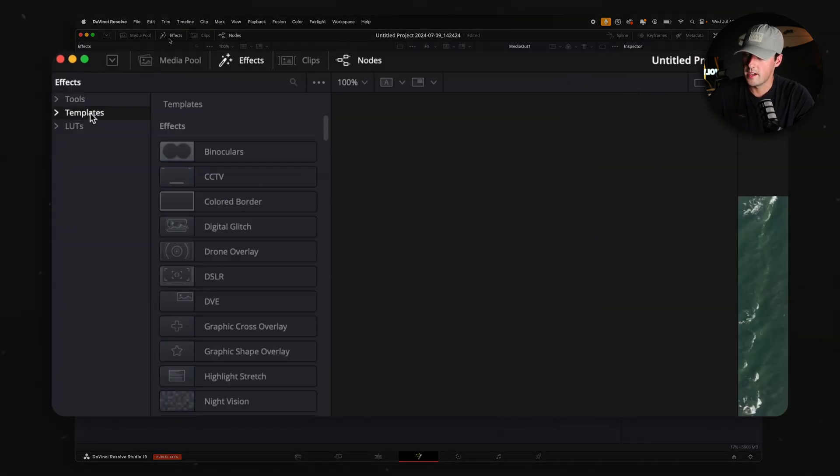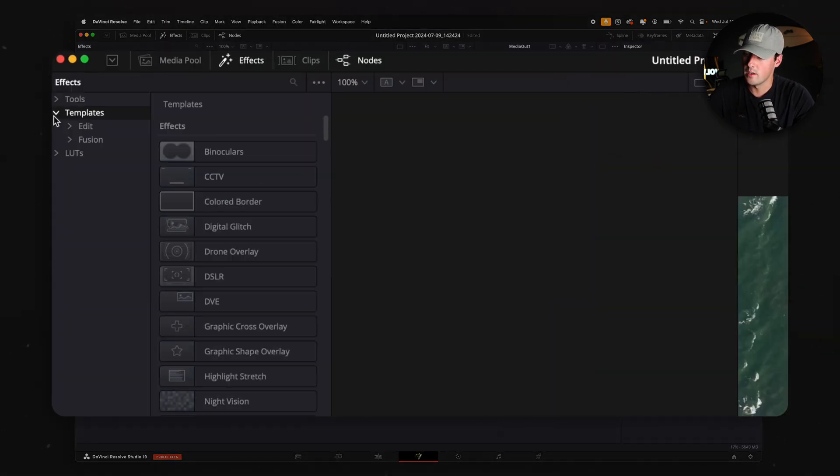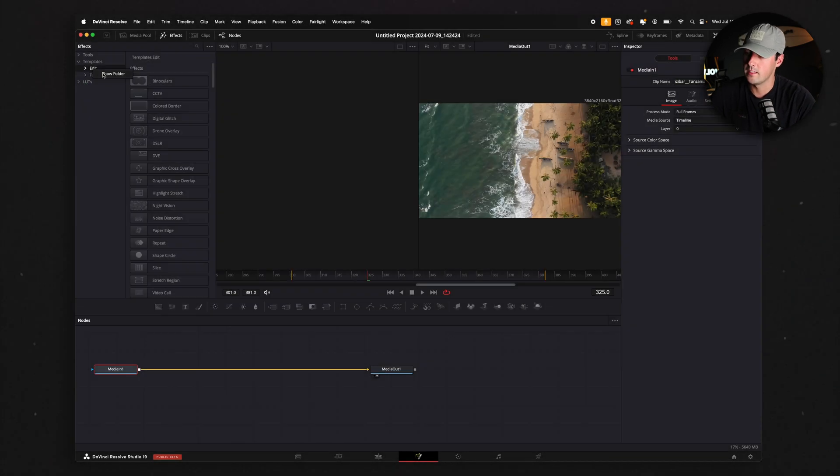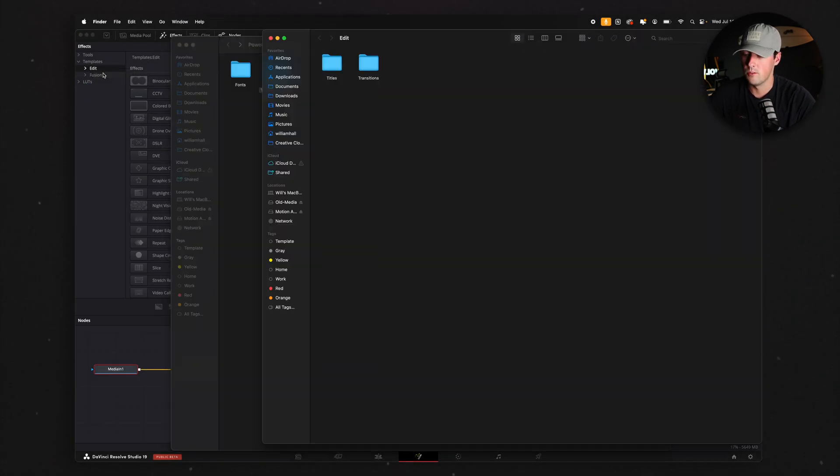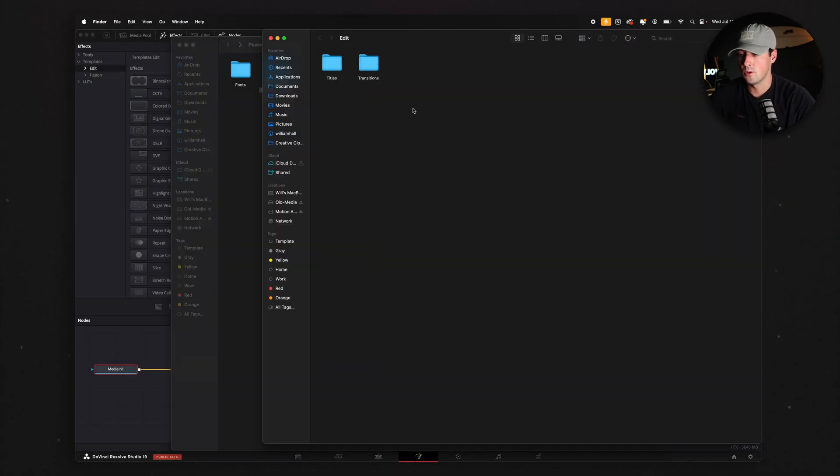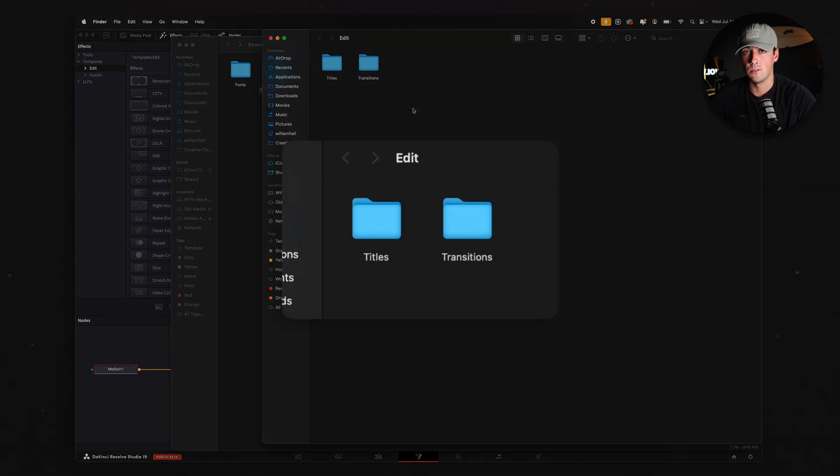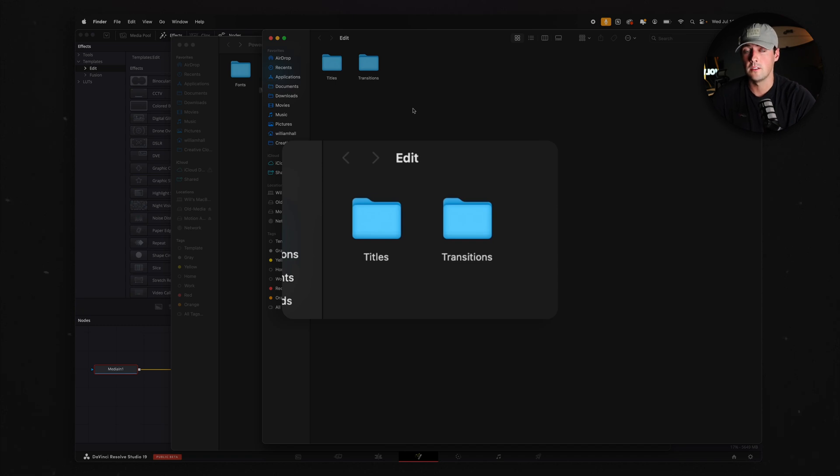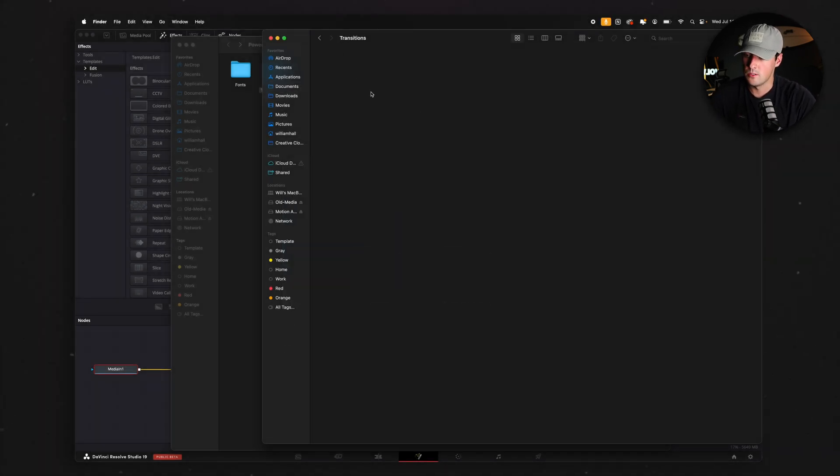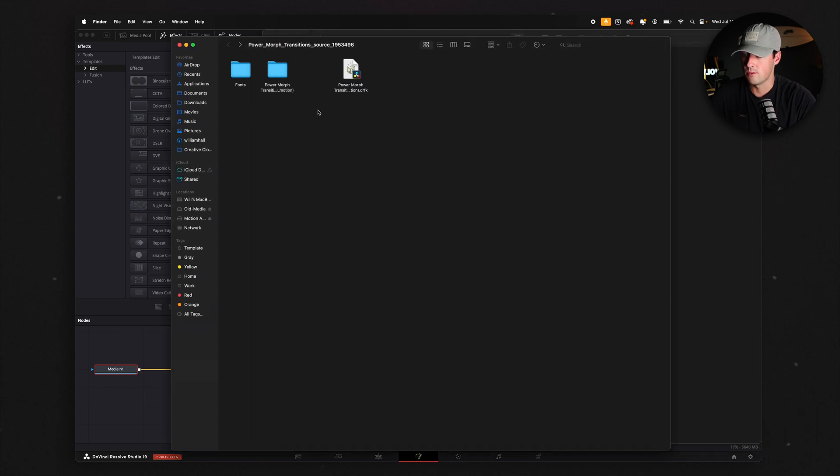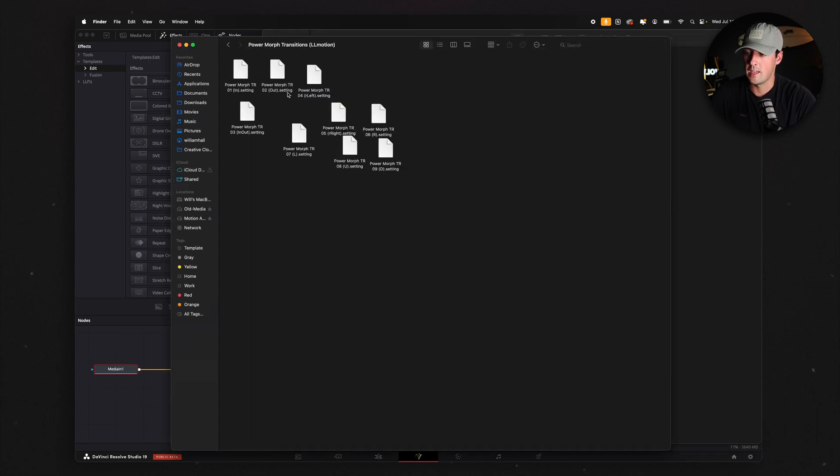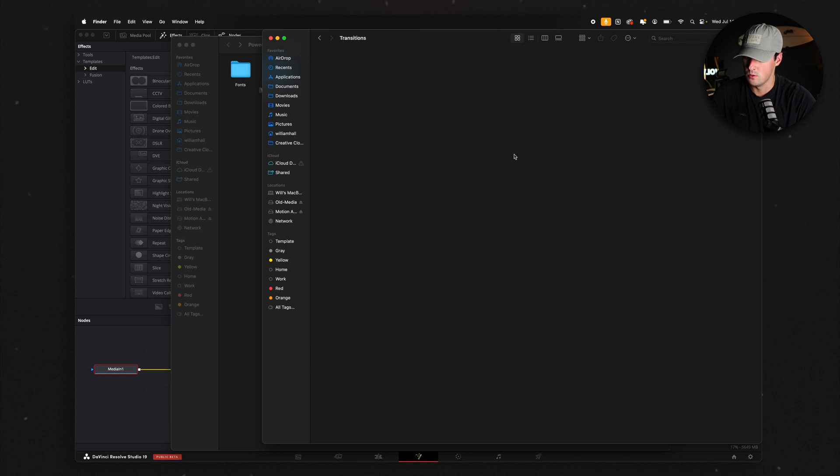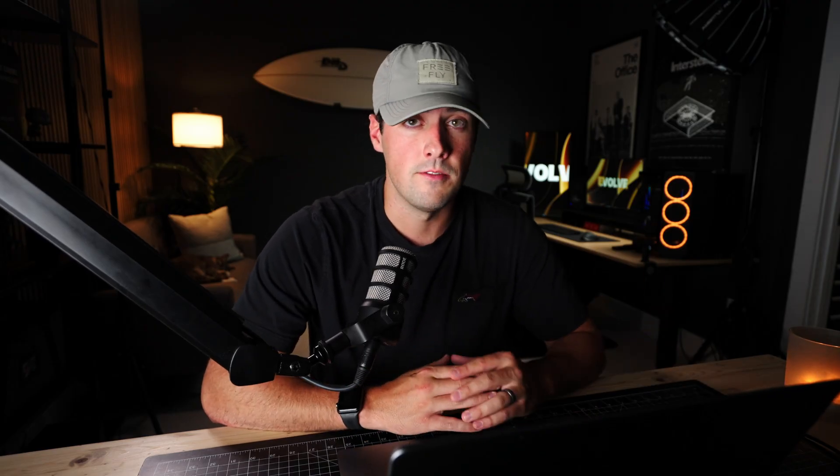Go to Effects, right here where it says Templates, go to Edit, right click, and click Show Folder. You should see an Edit folder with a Titles and Transition folder. If you don't see either one of those, go ahead and create each of these folders, Titles and Transitions, and make sure to capitalize the T in both of those. Inside of that Transitions folder, you can take that folder from, in my case, Power Morph Transitions, and drag it over to this Transitions folder. It should do the same exact thing as installing the .drfx file.